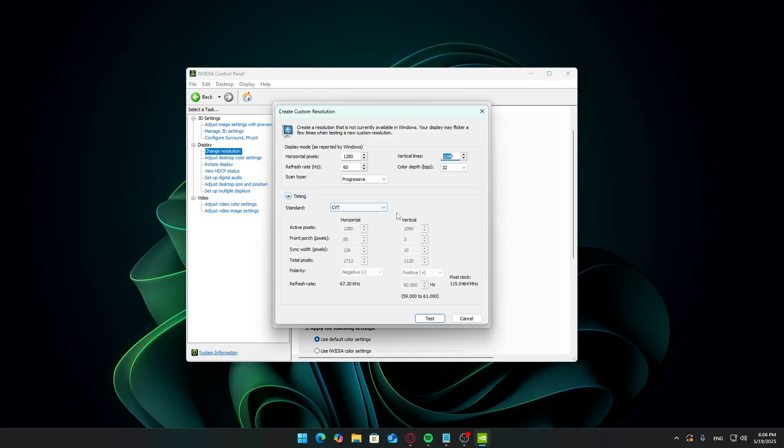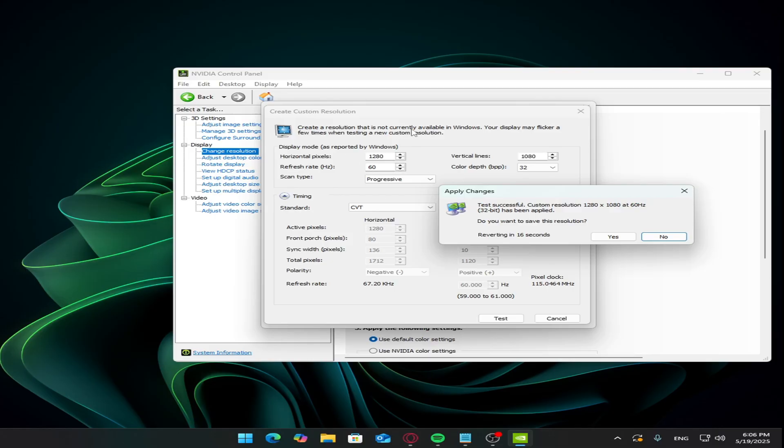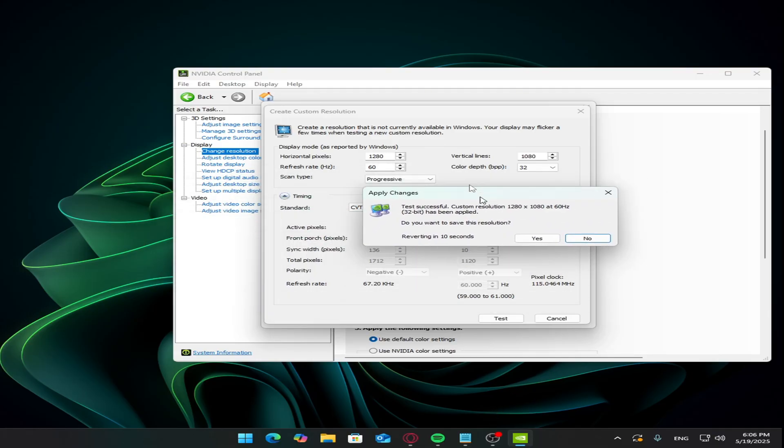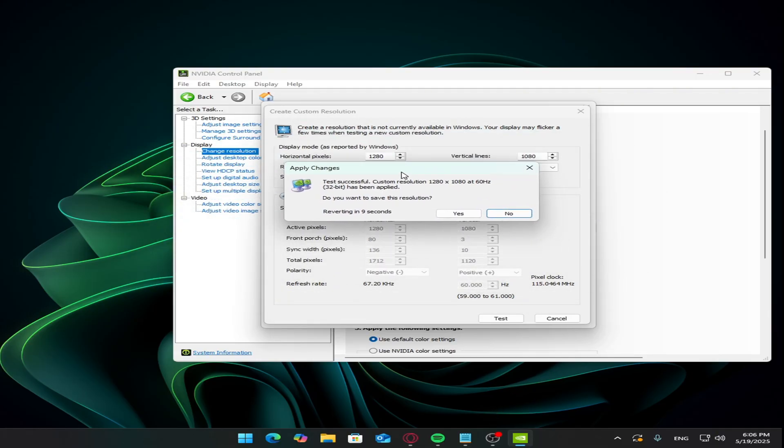Now click test. If your screen goes black and doesn't return, don't worry. It'll revert after 15 seconds. That just means the refresh rate or resolution isn't supported by your monitor.